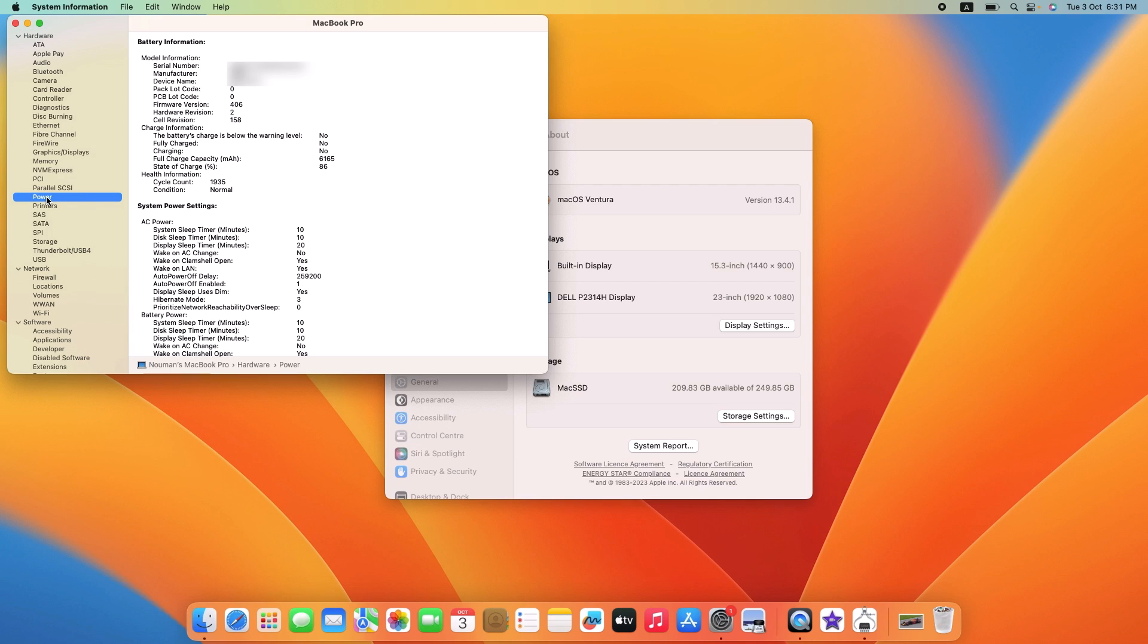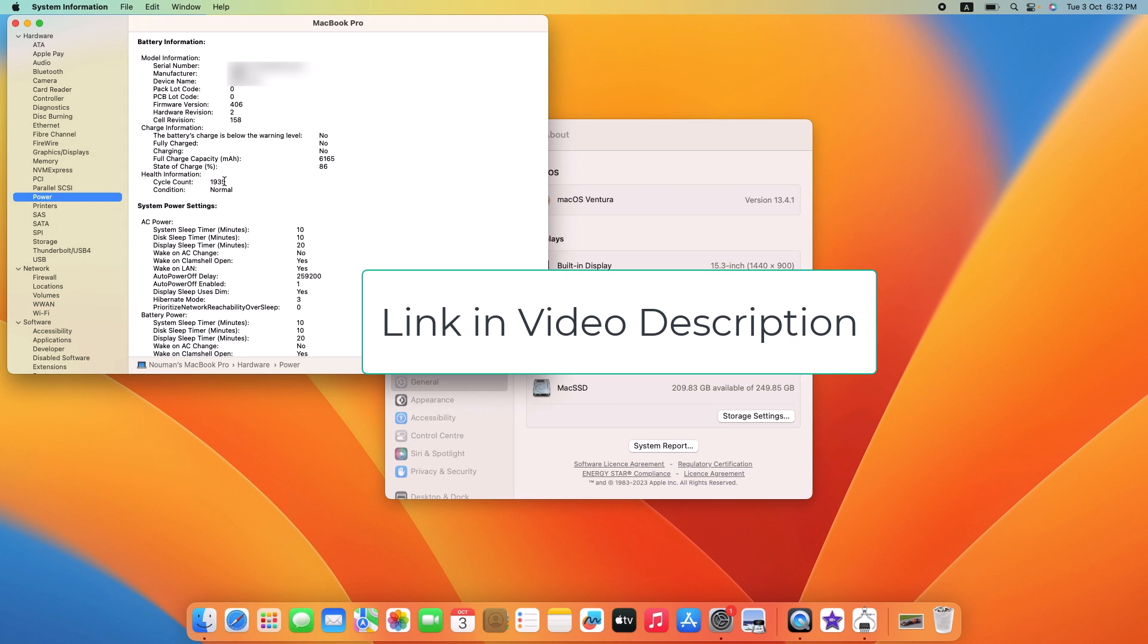Here you can see the battery cycle count of your MacBook. Under Health Information, you can see the cycle count. It's 1935. If you want to know the maximum cycle count of your MacBook's battery, then check the link on the screen.